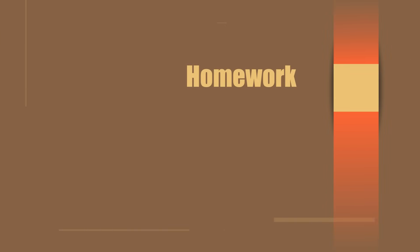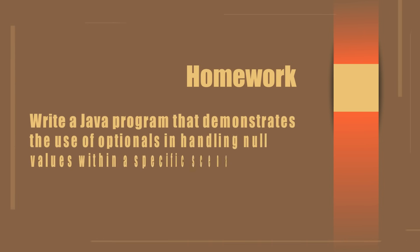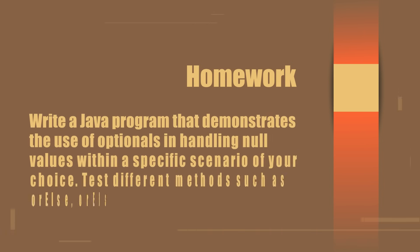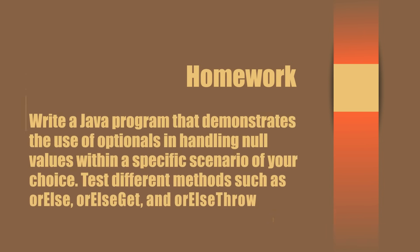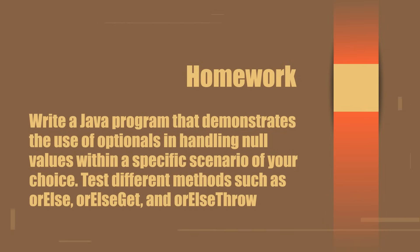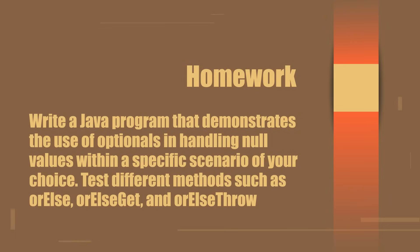When it comes to coding, one of the best ways to remember what you have just learned is to do another example. So I want to challenge you and give you a homework. Write a Java program that demonstrates the use of optionals in handling null values within a specific scenario of your choice. Test different methods such as orElse, orElseGet, and orElseThrow to understand their functionalities.